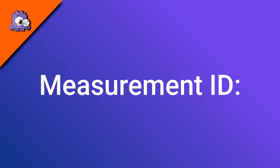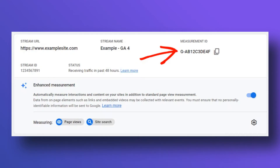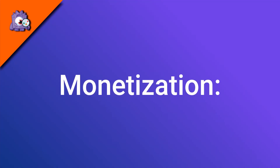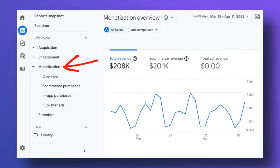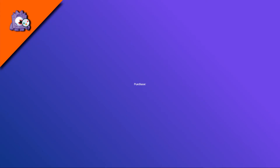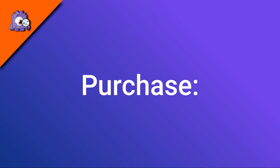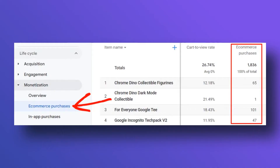Instead of having a tracking ID like in Universal Analytics, GA4 refers to it as your measurement ID. Each data stream has a unique measurement ID that starts with a G followed by a series of letters and numbers. Instead of e-commerce reports like in Universal Analytics, you have monetization reports in GA4. Under the monetization heading, you have the following reports: overview, e-commerce purchases, in-app purchases, and publisher ads. Instead of transaction, GA4 tracks purchases — a purchase is recorded anytime someone completes a purchase of a product or service on your site.